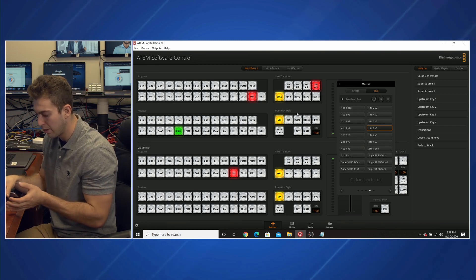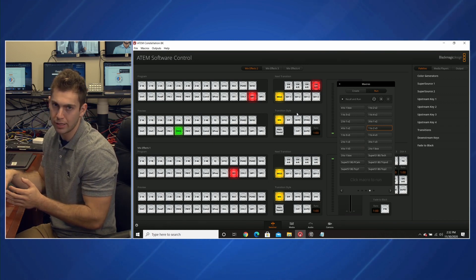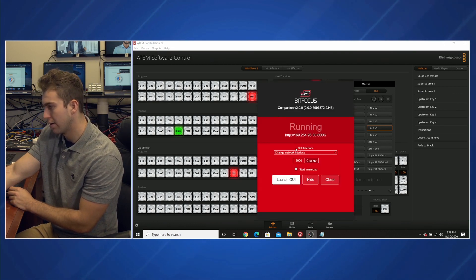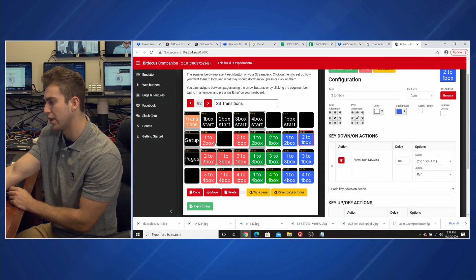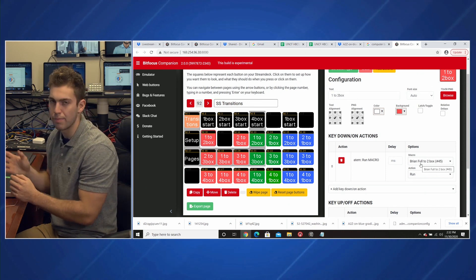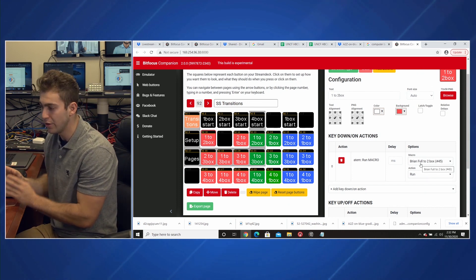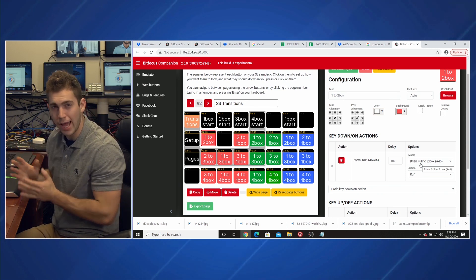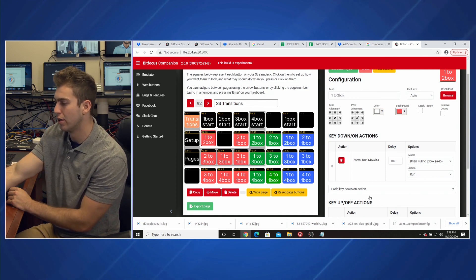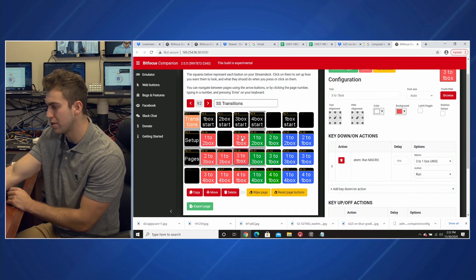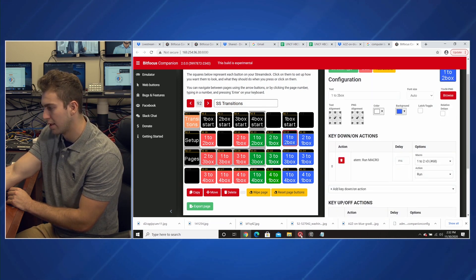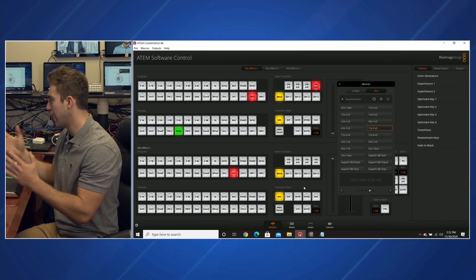Let's talk about how we put it on the Companion software, which got it onto our Stream Deck. So this is Companion, which basically opens up in a web browser, and these are our buttons. If I click on this button here, you can see that it's just running a macro on the ATEM. You can do this on any ATEM with a super source — you can do these animated transitions. The code is the same. We're just running macros and we've color coded and organized these buttons.